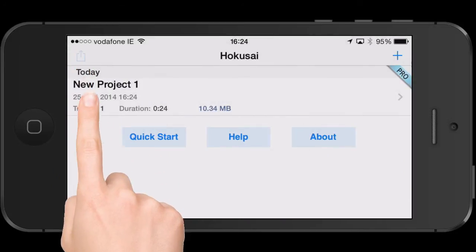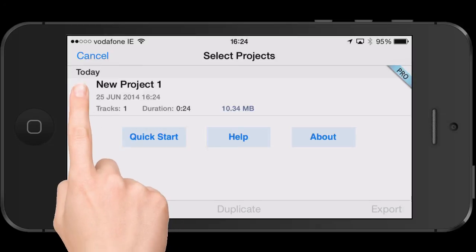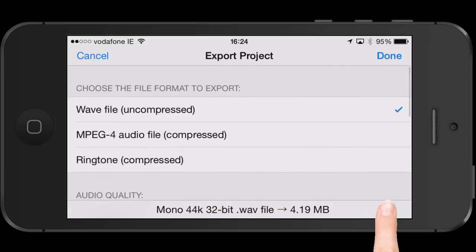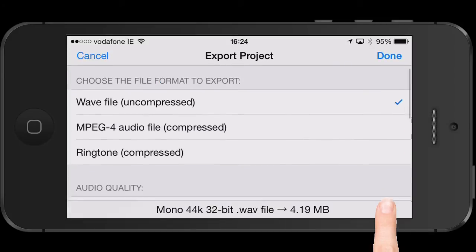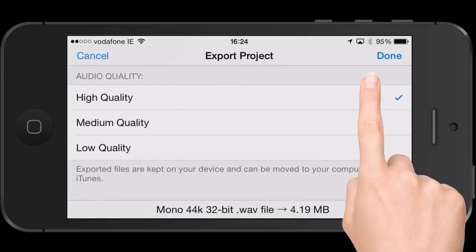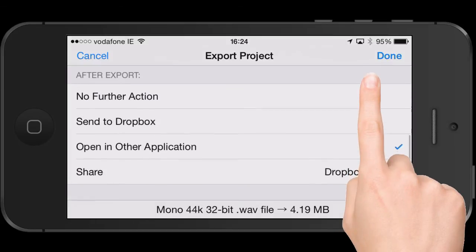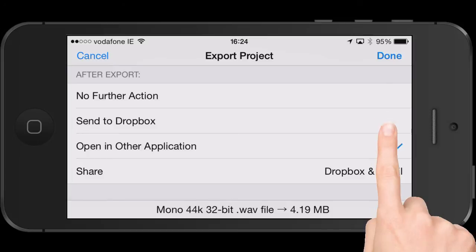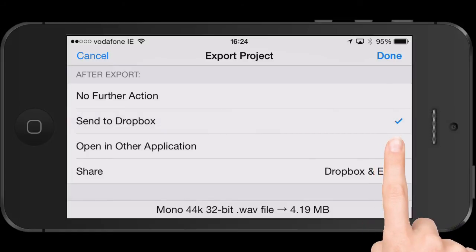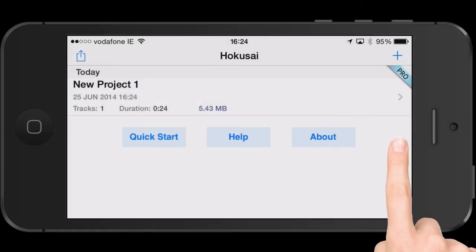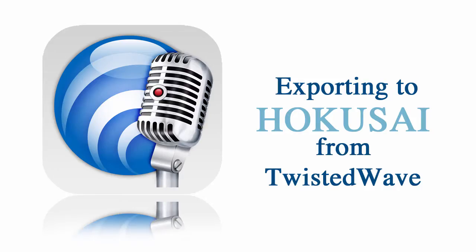To export, go back to My Documents, go to the top left corner and the export button, hit the project that you want to export, and then go to Export. The way we have it set up is a WAV file, high quality, and you really only have two main options: either send to Dropbox or open in another application. It's one of the only real weaknesses of Hokusai — there are limited export features. But send to other app will allow you to move it into apps like Twisted Wave or VoiceRecord Pro.